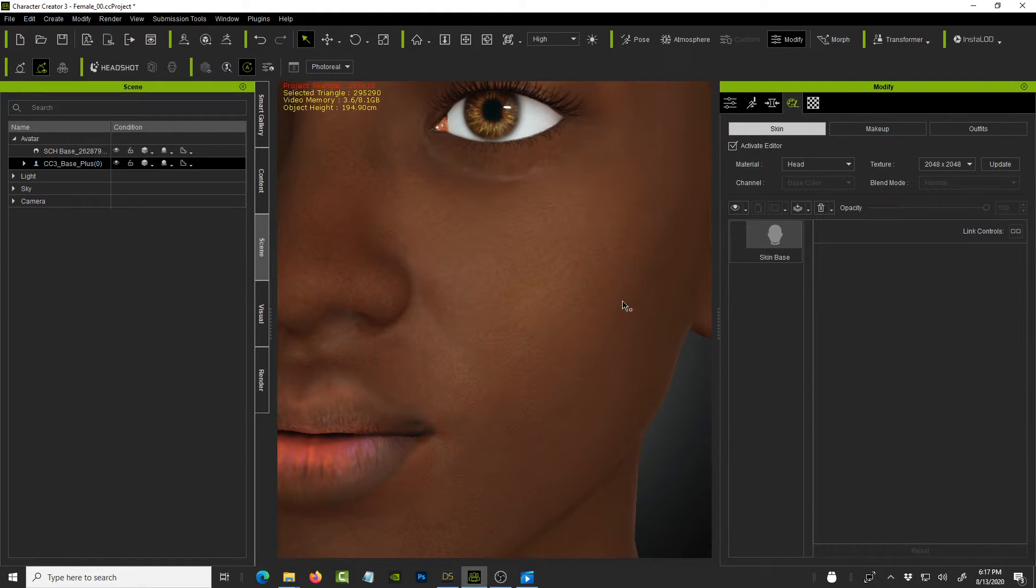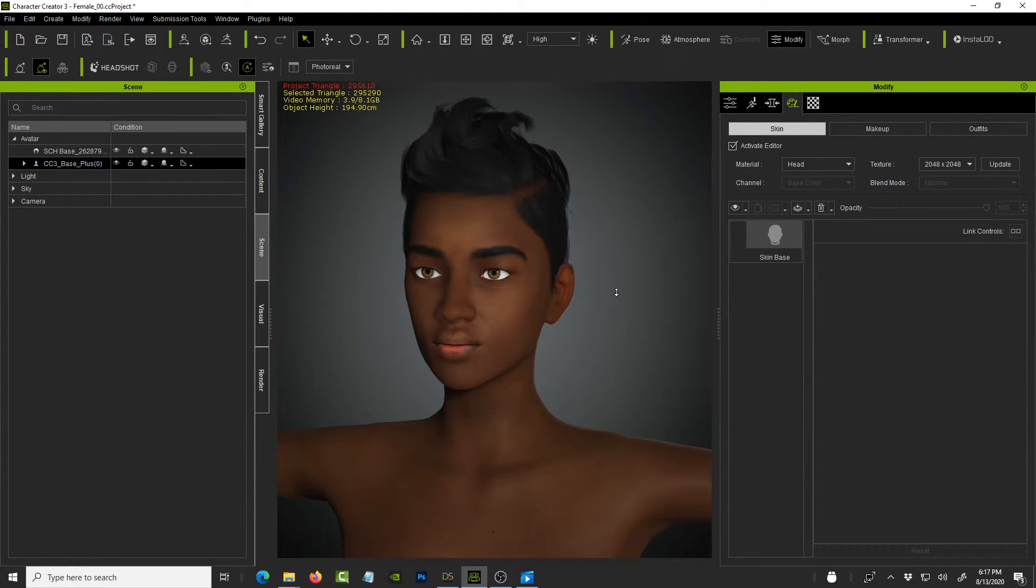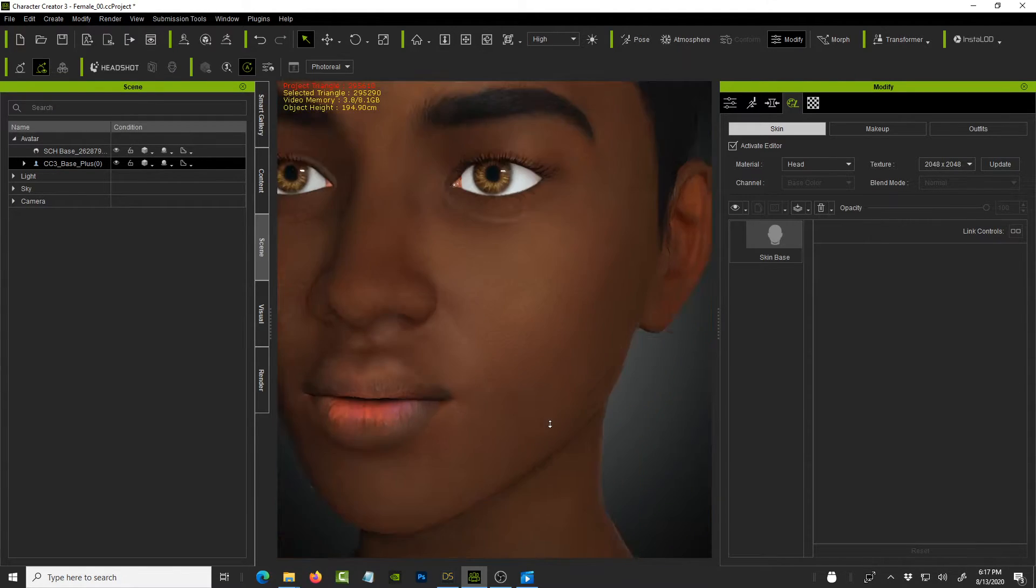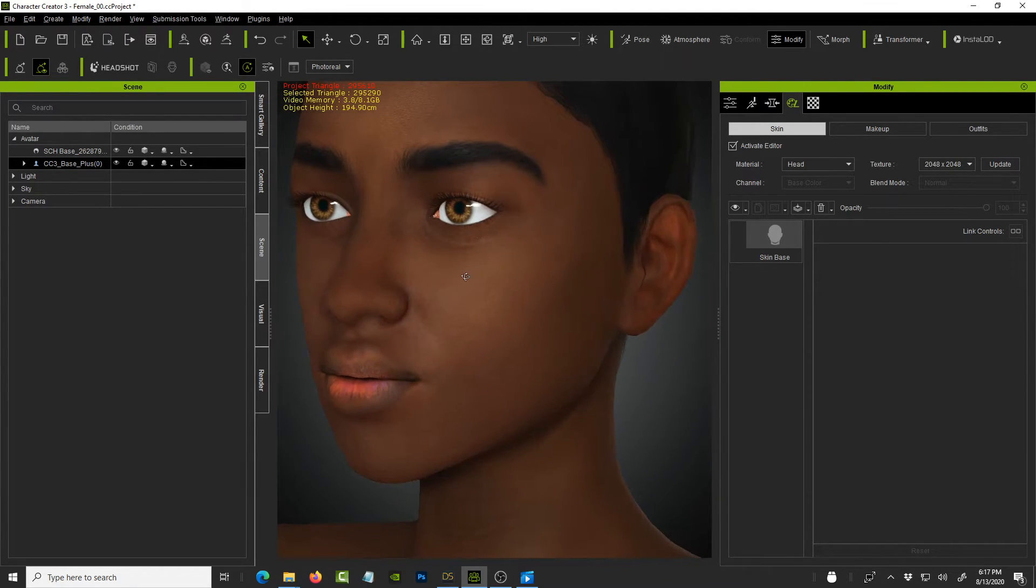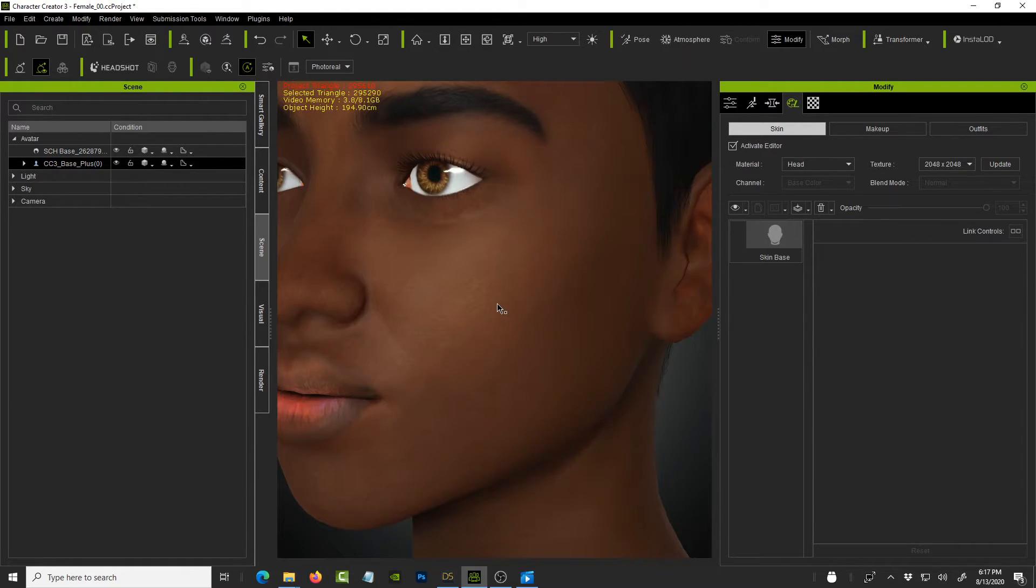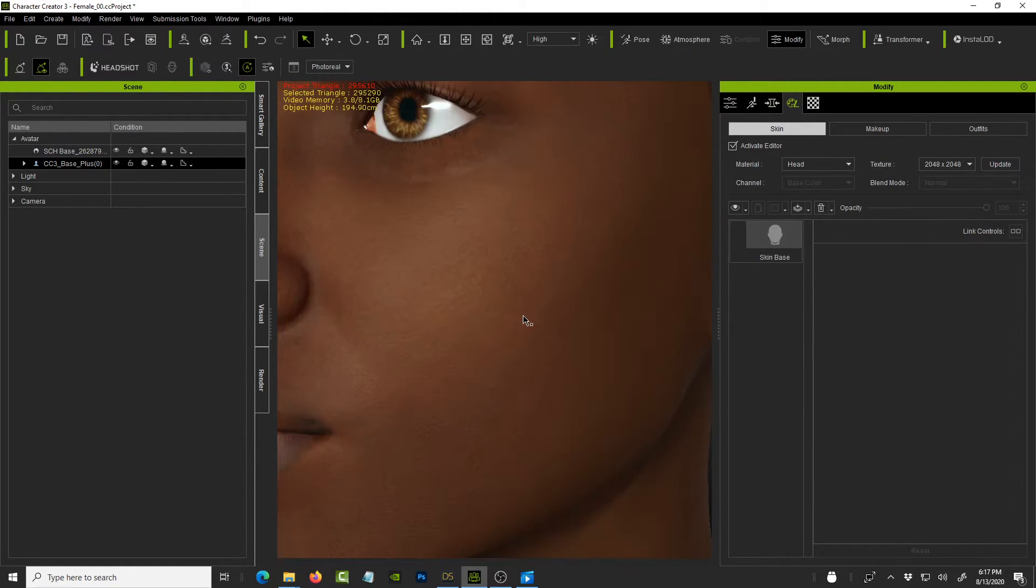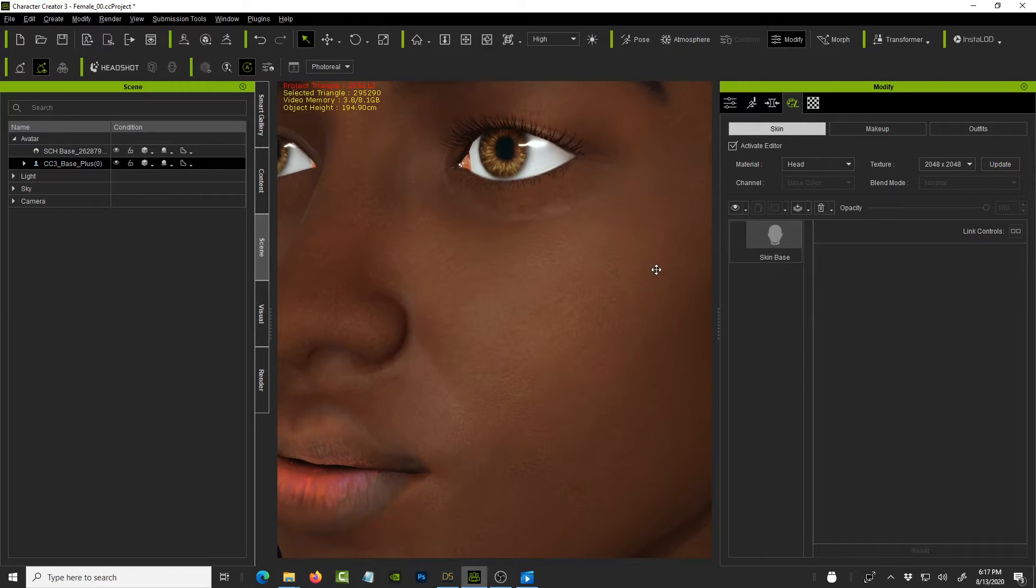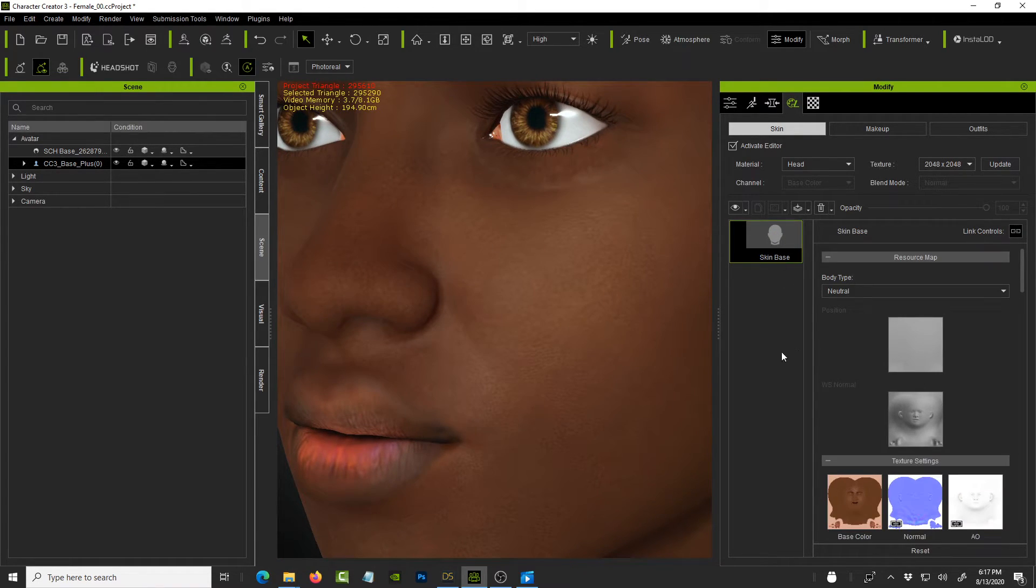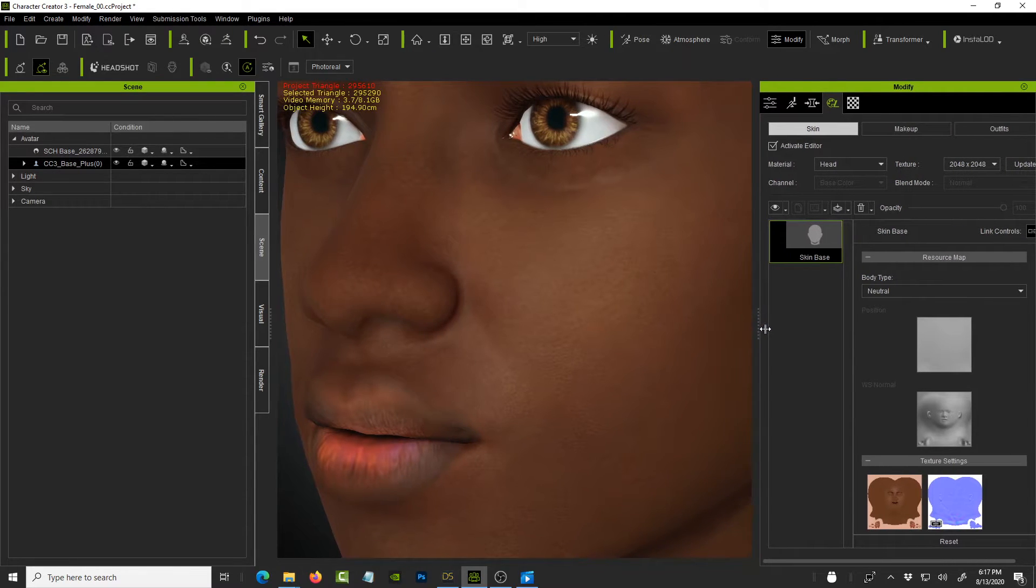Okay. So that's the head. And if I zoom out, you can see it's applying it to the entire character, which is good. So already you're seeing improvements in the texture of the character. Right. And let's go a little bit further. So click on skin base. And I can expand this a little bit more.